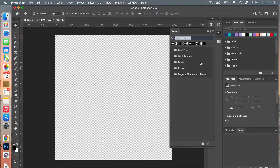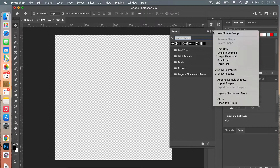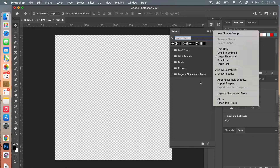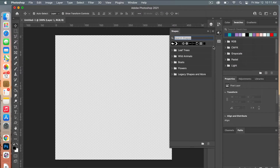In Adobe Photoshop if you don't see the default shapes, you can always bring them up by going to the Shapes panel, selecting the three-line icon, and then selecting Legacy Shapes and More. It will then load the original default shapes that Photoshop had. I just wanted to show you that in case you did not see your default shapes.